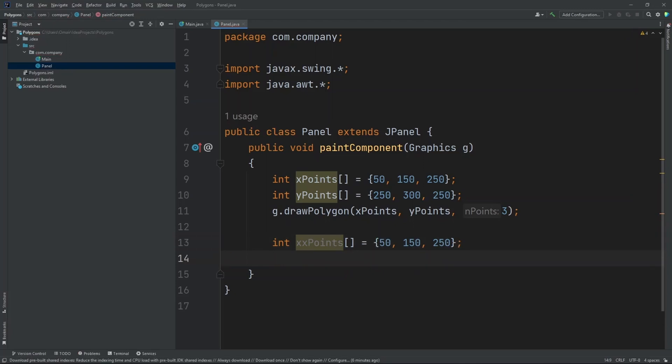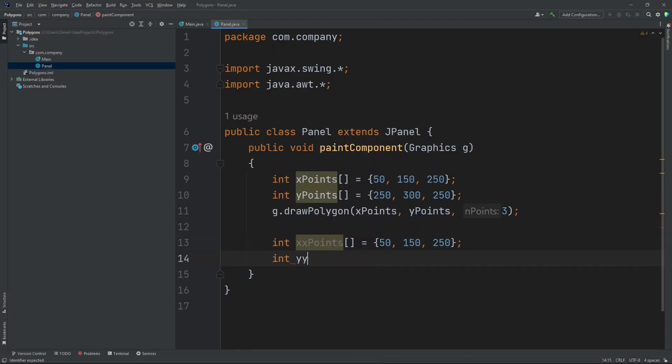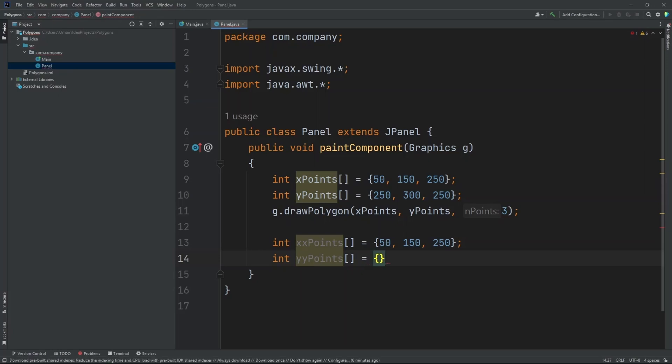Now let's create our y points. So int y points with two y's. Now let's set this to 150, 200, and 150.